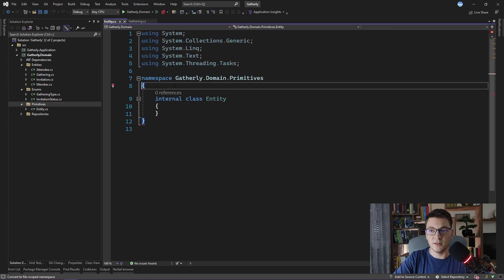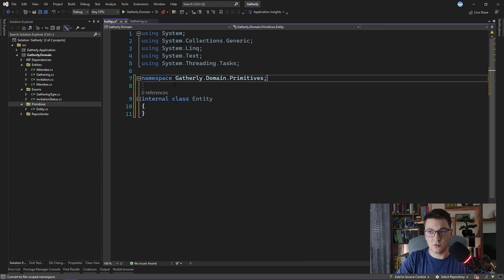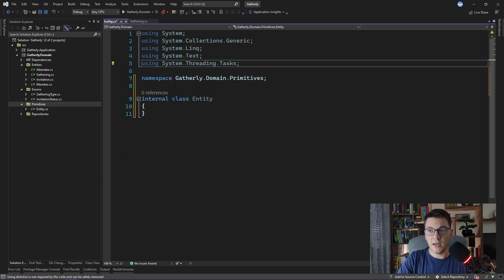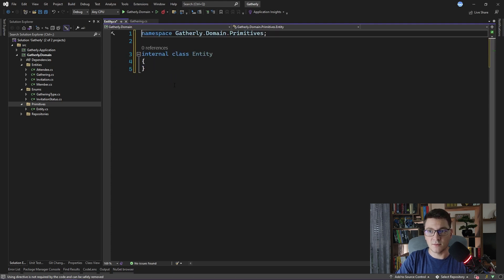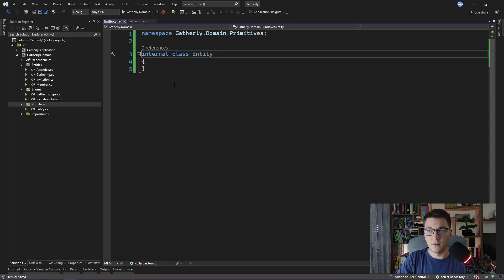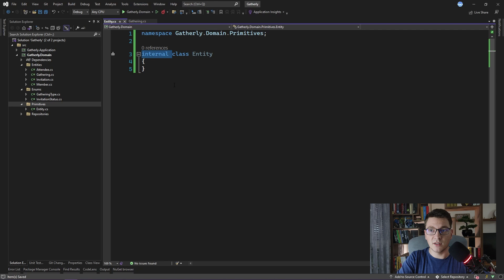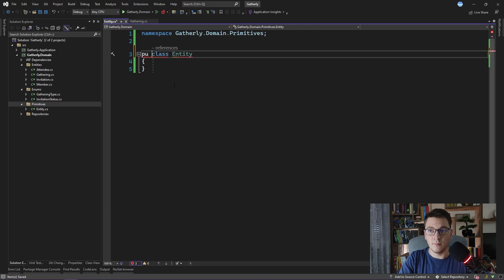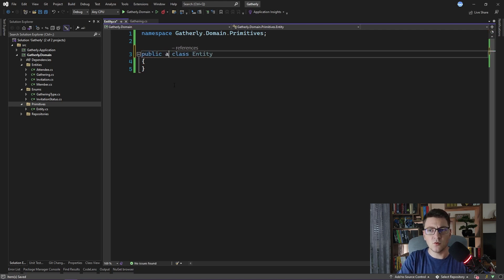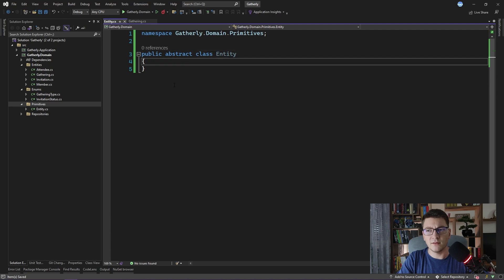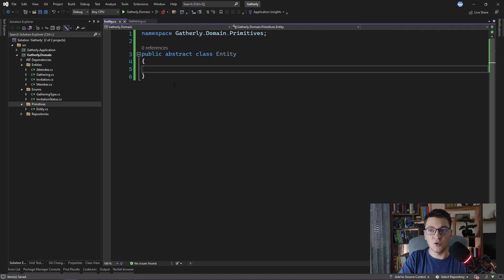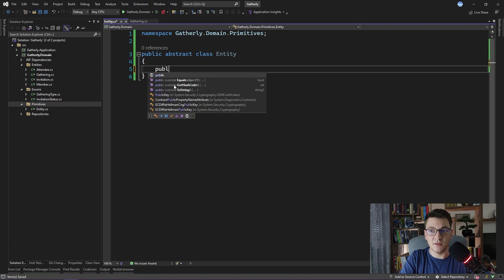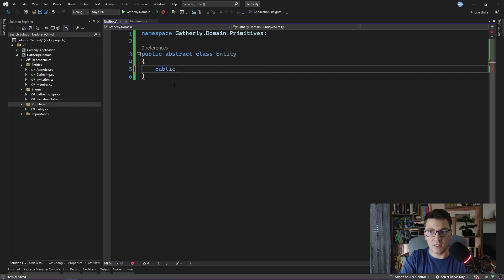I'll clean up the namespace. I want to use the file scope namespace and remove the unused using statements. I want the class to be public, and I also want it to be abstract because I don't want anyone to create an instance of the entity class. You can only create an instance of a class inheriting from entity. The one and only thing that we need in the entity class is the ID property.